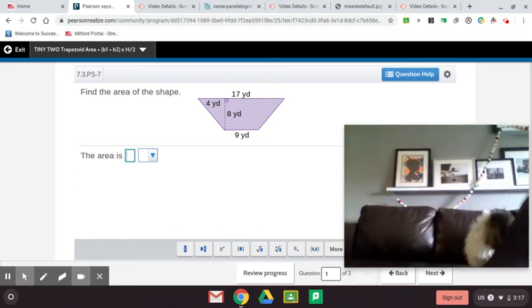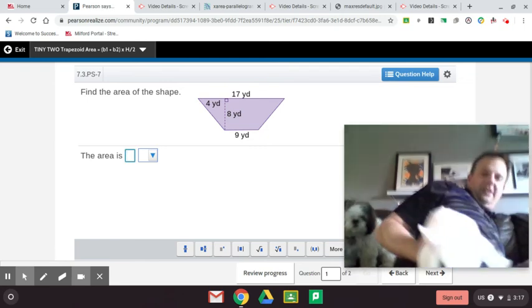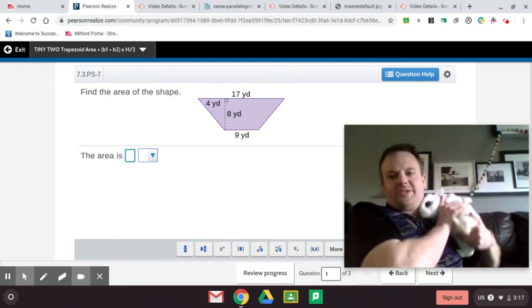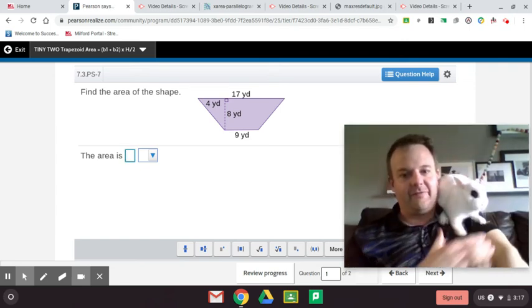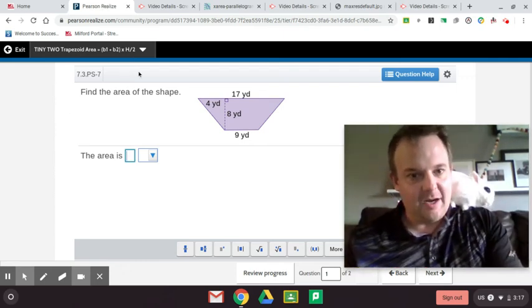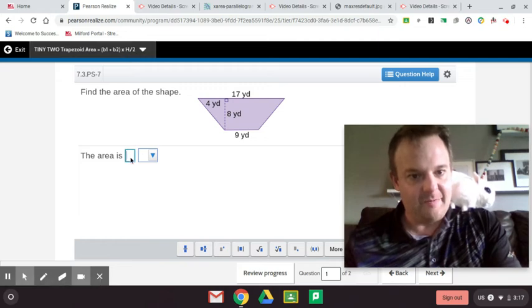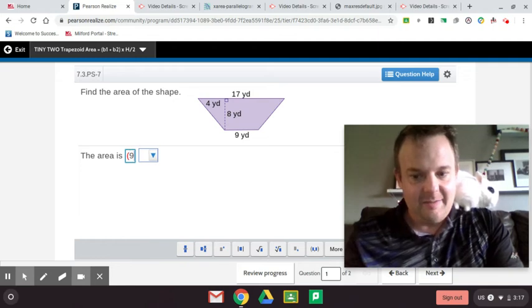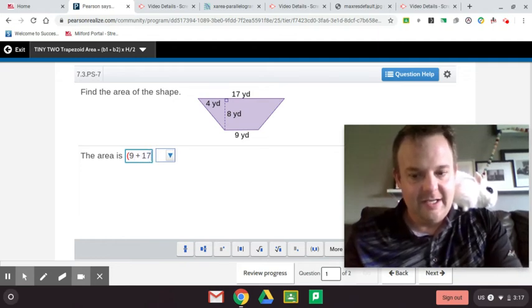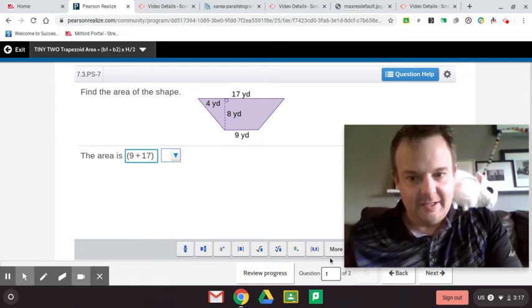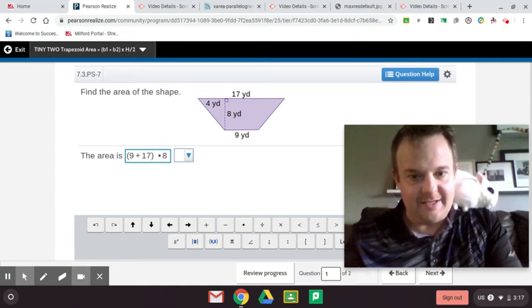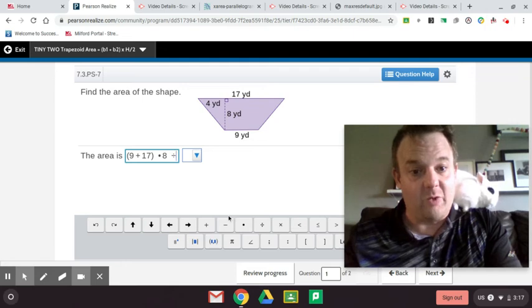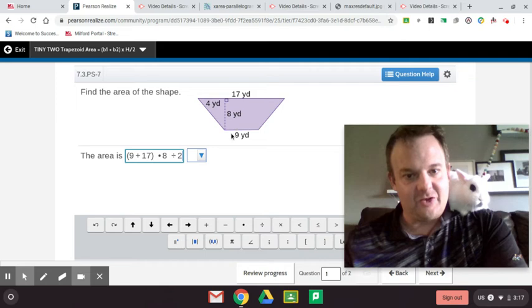So the other tip I wanted to show you guys. Come here, Bubbles. The other tip to find the area of a trapezoid is this. Bubbles just likes to sit on my shoulder. So to find the area of a trapezoid, you do base 1 plus base 2 times the height divided by 2. So I'm going to write that out for you in parentheses: 9, base 1, plus 17, and then times the height which is 8, and then divide it by 2, or we can multiply it by 1 half.